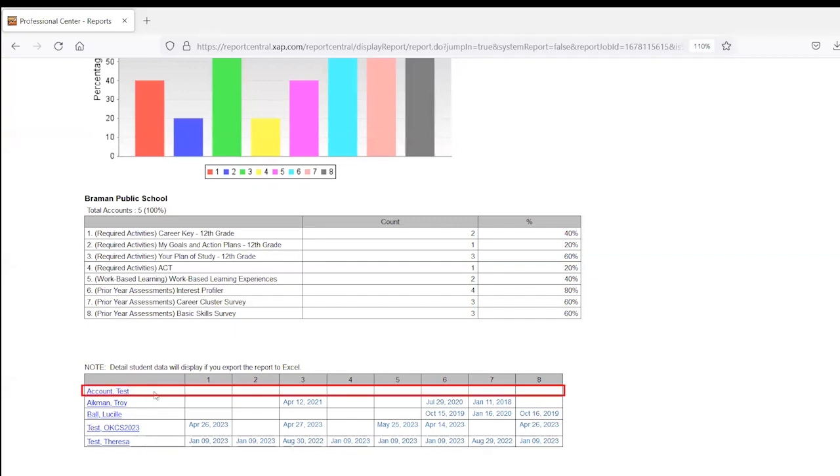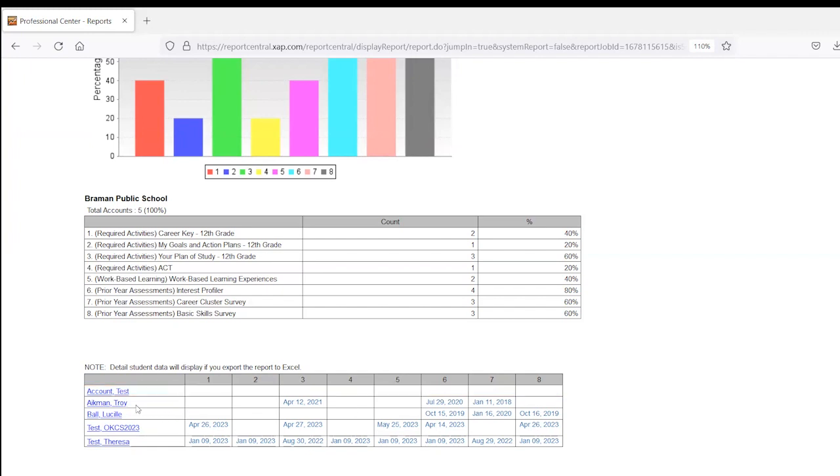So across this first row, I can see this student doesn't have any completion dates. They have not completed any activities from this year or the ones we're picking up from previous years. The second row, I can see the student has a couple here filled in. They've done a little bit, but they're missing a couple still.